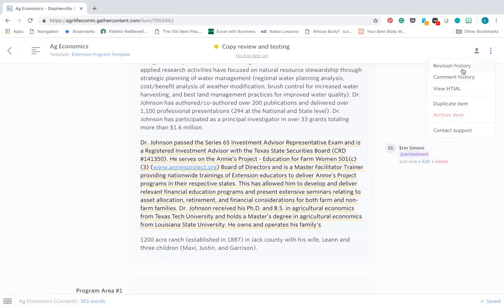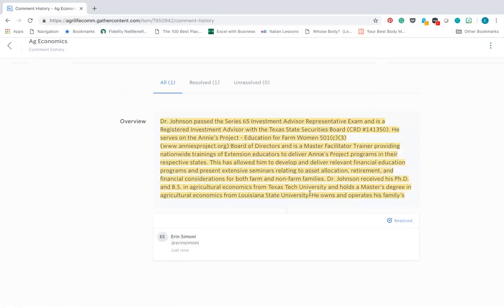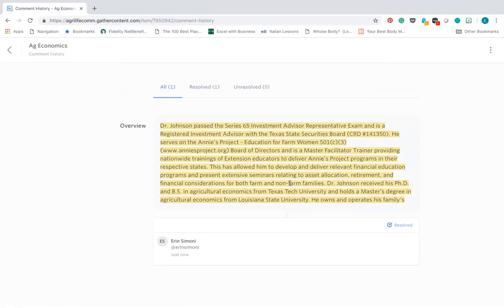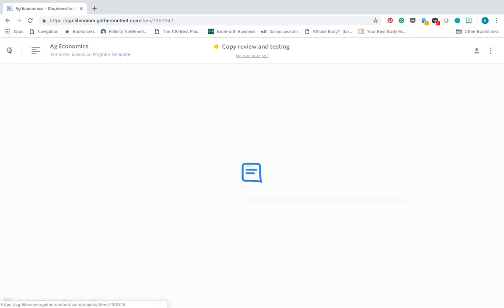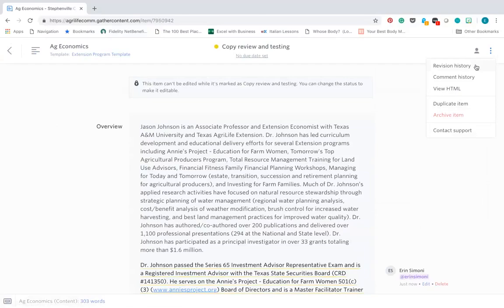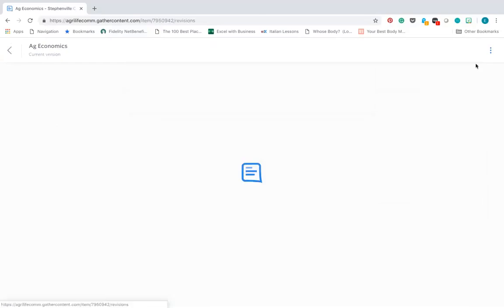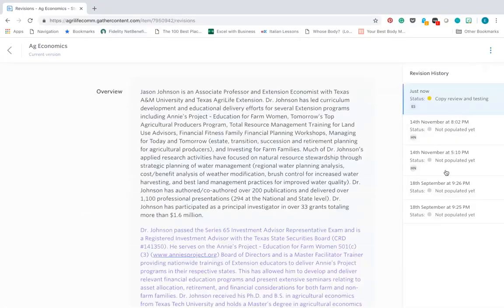You can also view revision history and comment history. Just see my comment has been the only one on this page. And then we can also do a revision history and just see all the revisions that have been made. Let's say you write something in here and then you delete it. You can go back and you can find it in here.